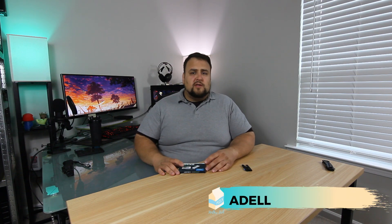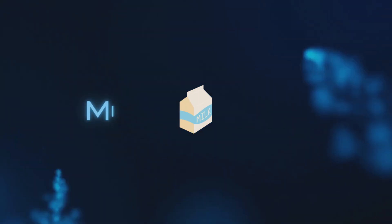What's up family? How are you guys doing today? I'm Adel here with Milky Tech and today we're taking a look at an SSD. Let's get this done.